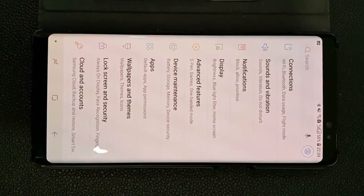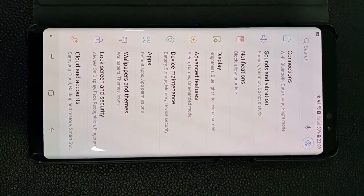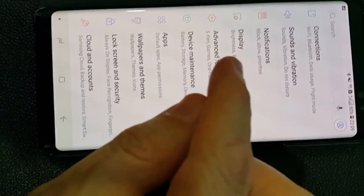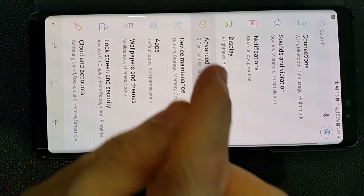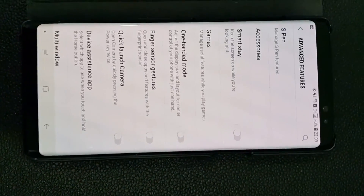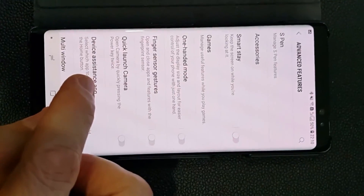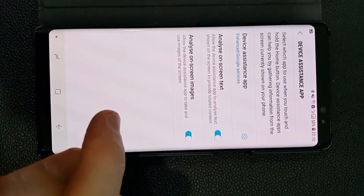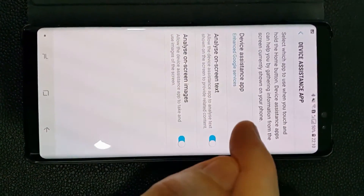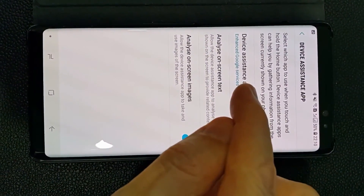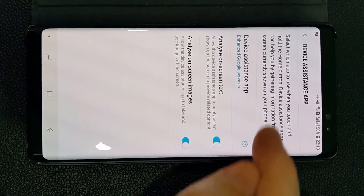This may not be seen in Lollipop or earlier versions of Android, but we need to go to Advanced Features, and then we can have a look at the Device Assistance app, and then under this we can click on Advanced Google Services, which is another setting here.